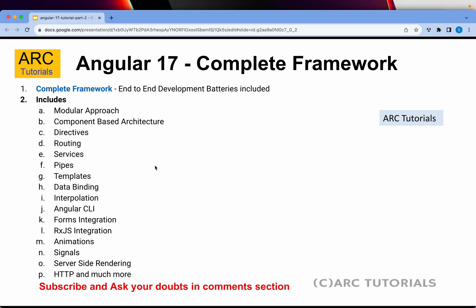Unlike React, which is a library, Angular is a framework. What that means is Angular supports end-to-end batteries required for you to get the entire project done. It has a modular approach, component-based architecture, directives, an inbuilt routing system, services, pipes, its own templates, data binding, interpolation, Angular CLI, forms, RxJS integration, animations, signals, server-side rendering, HTTP, testing, and much more.